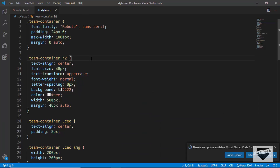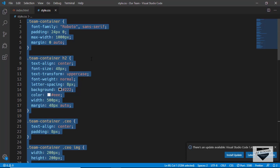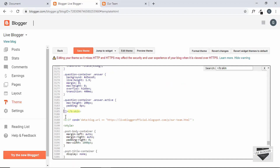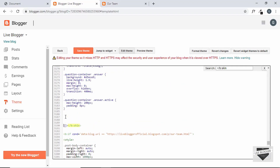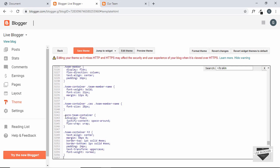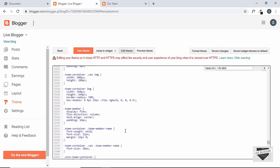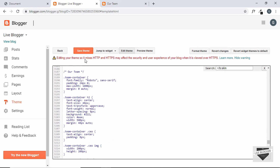Now let's copy all the CSS we wrote and paste it inside the style tag in the theme HTML. Once done, we'll save the theme.